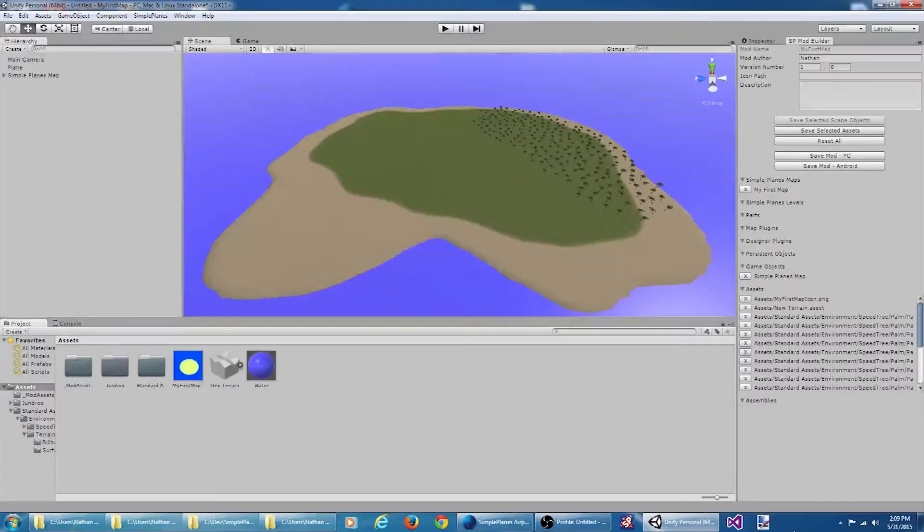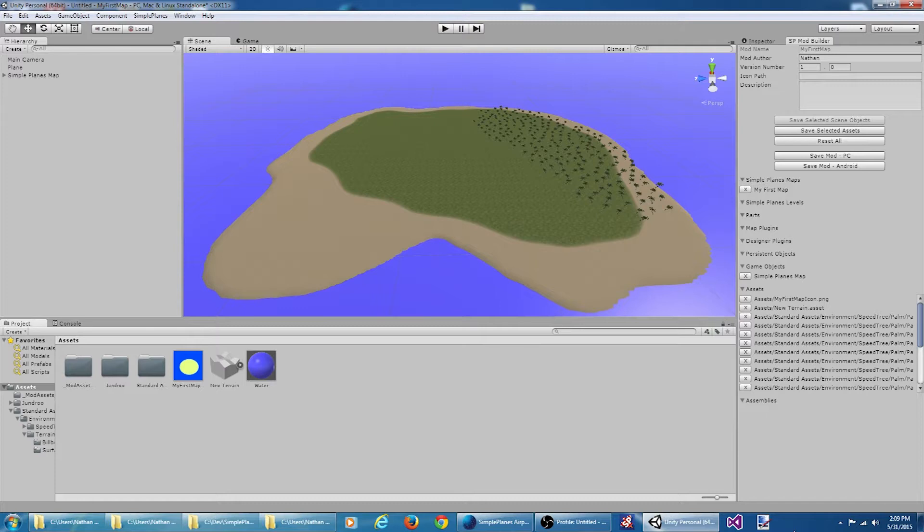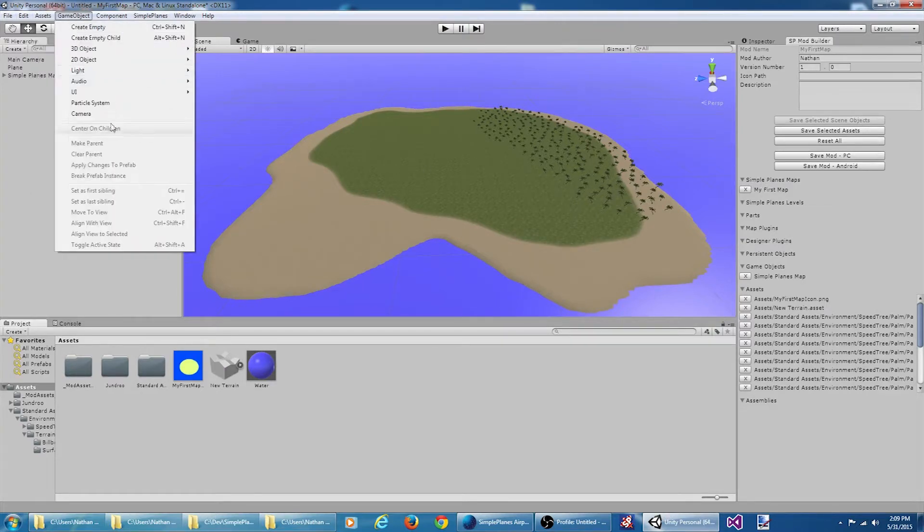I'm starting off here with a map that I created in a previous tutorial. The first thing I'm going to do, since I'm going to be writing some code and using Visual Studio, is import my Visual Studio tools package.